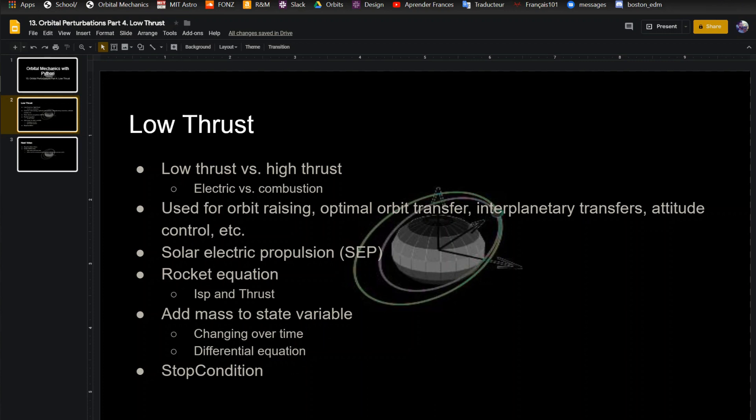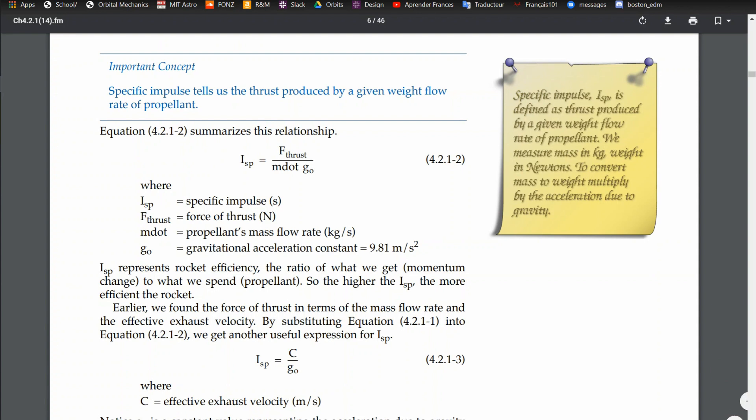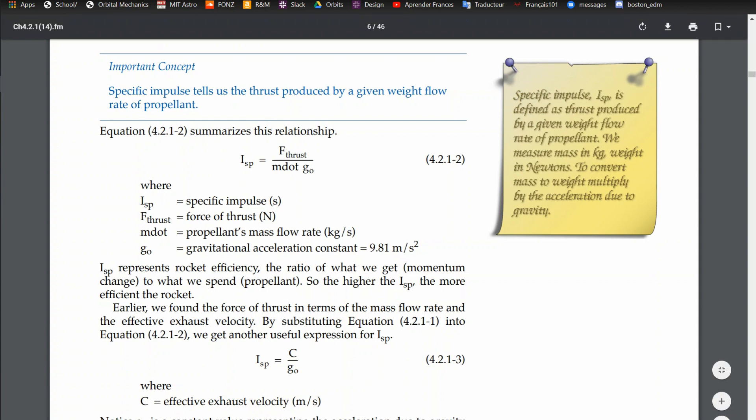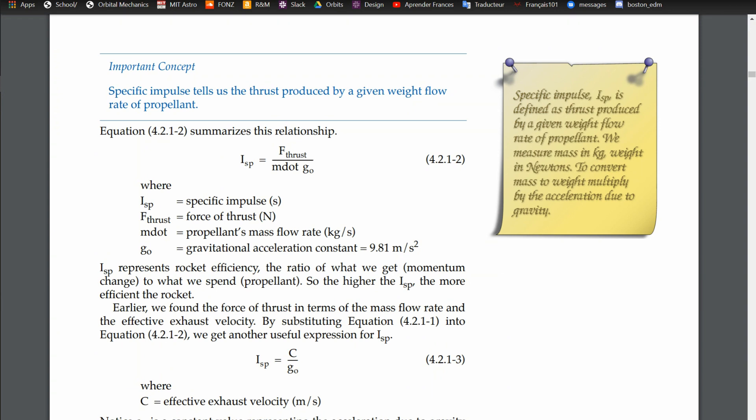We start with the rocket equation, which is what we're going to want. As I said in the last video, you're adding mass to your differential equation because as you thrust, you're losing mass. So you need to model that in order to know what acceleration you're actually going to get out of your engine.